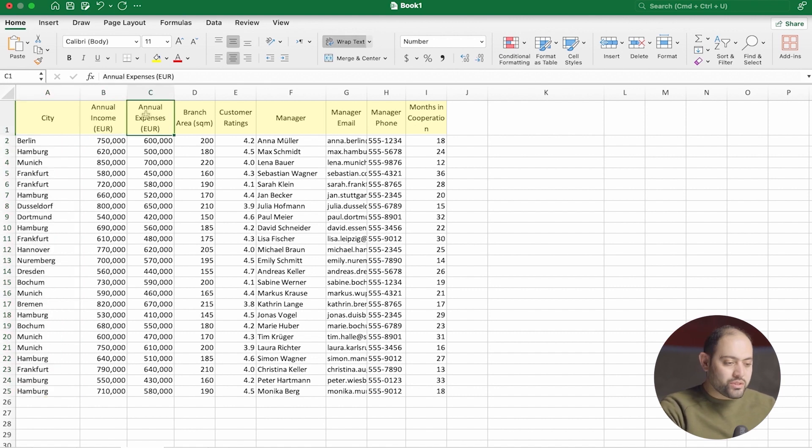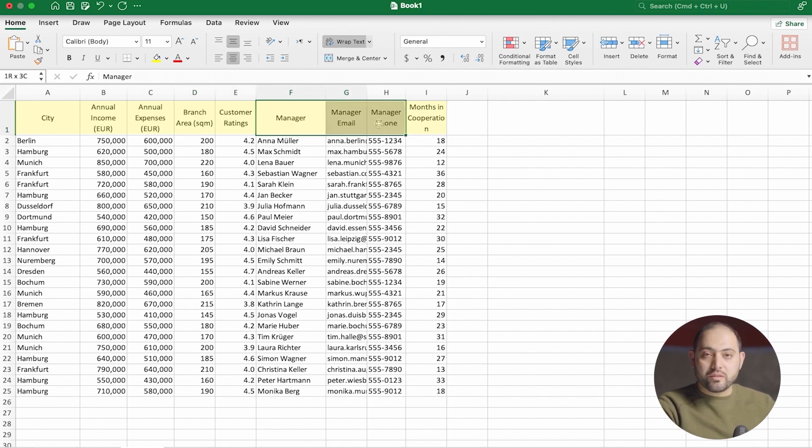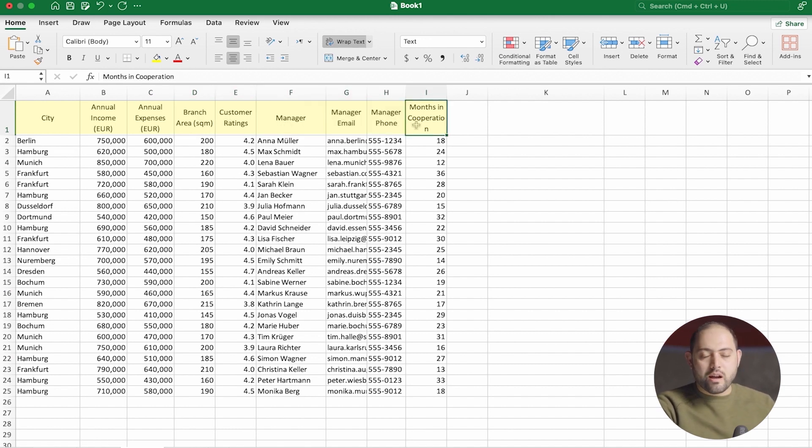how big they are, what the customers think about them, information about the manager, and also how many months these managers have been cooperating.